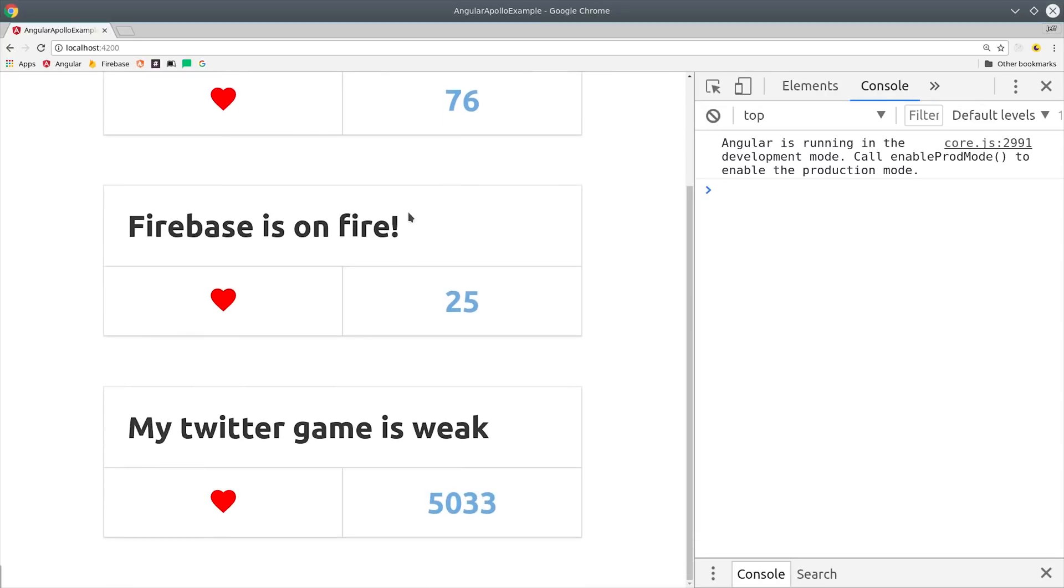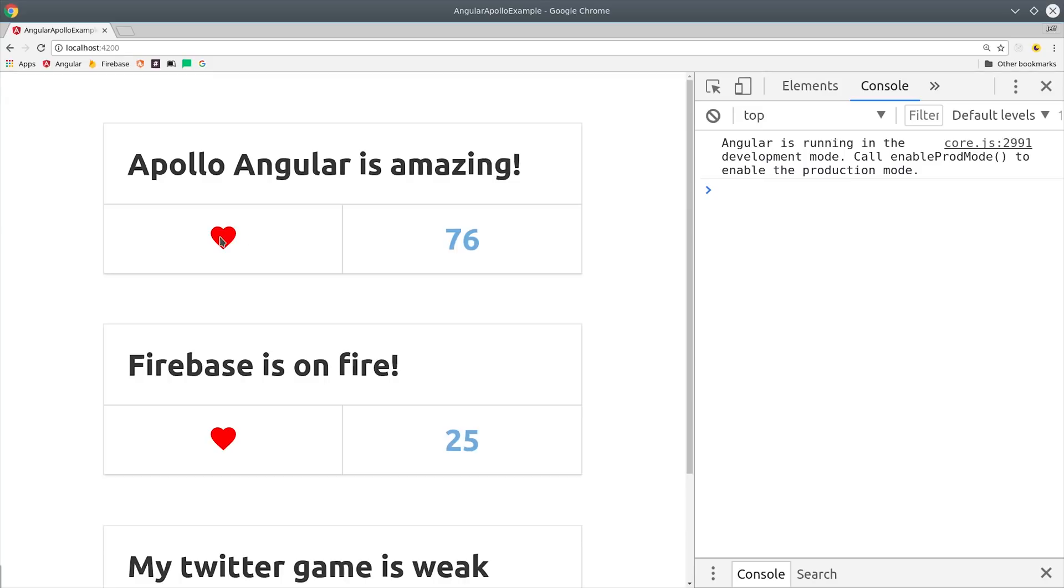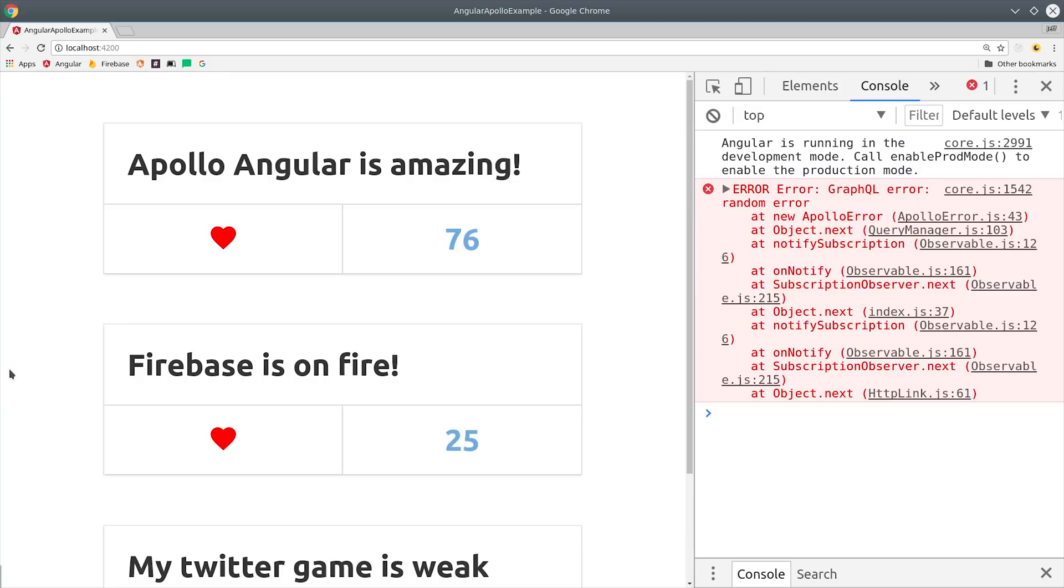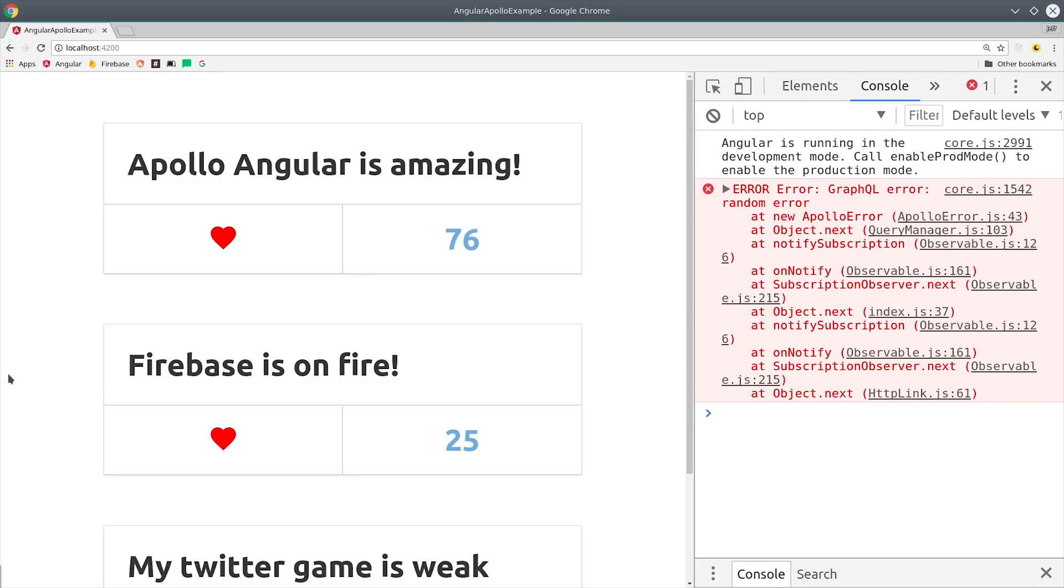Notice how when I click this heart button, the count increases, and then a second later our server responds with an error and then it reverts back to the old value. That's known as an optimistic update or latency compensation, and if you use Firebase you're probably already familiar with this because that's one of the things that the SDK does for you automatically.